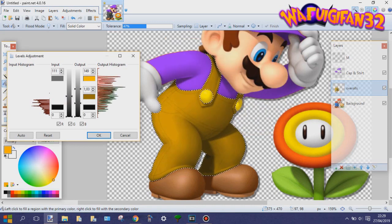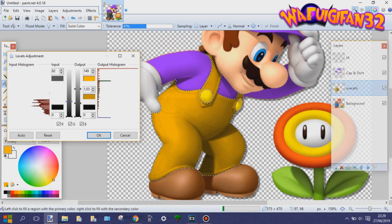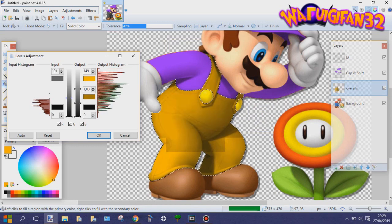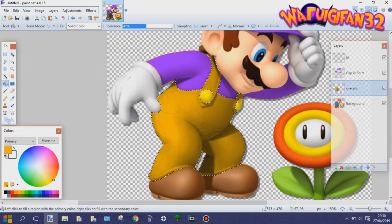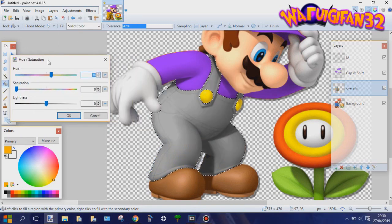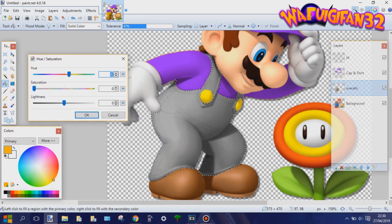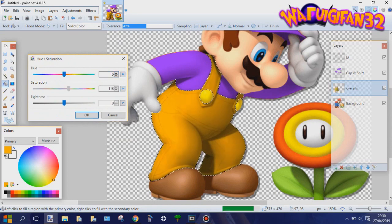From here on out I'm trying to experiment with the three different methods to see what's the best for this picture. It actually depends on the picture which of the three methods is the most useful.